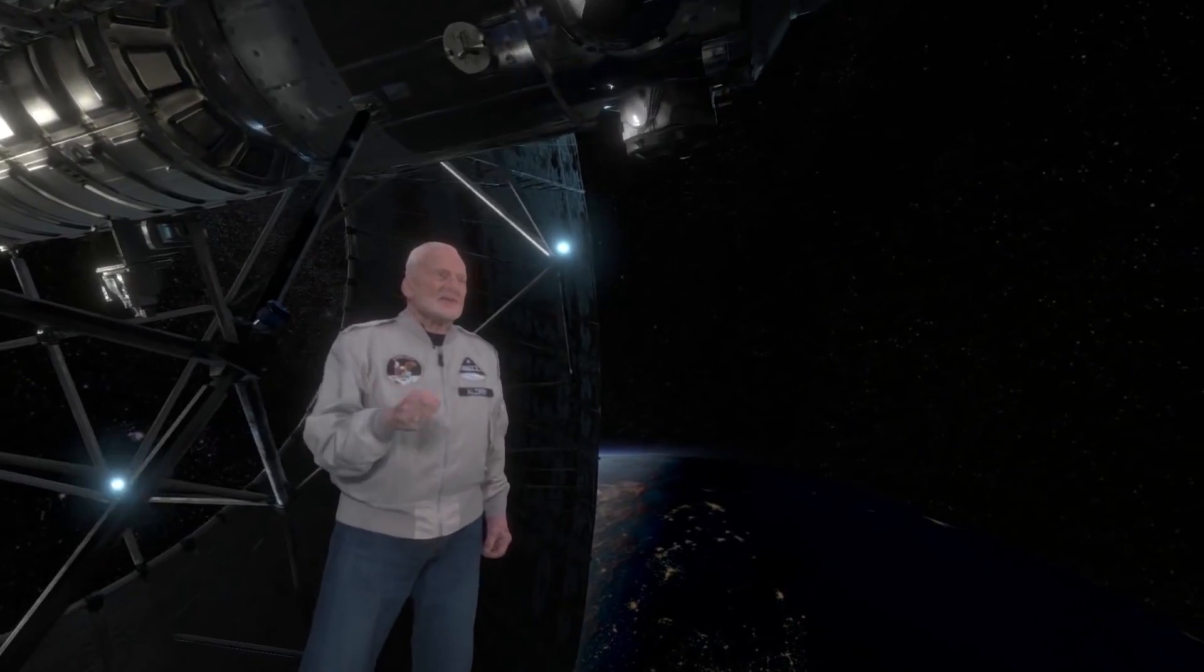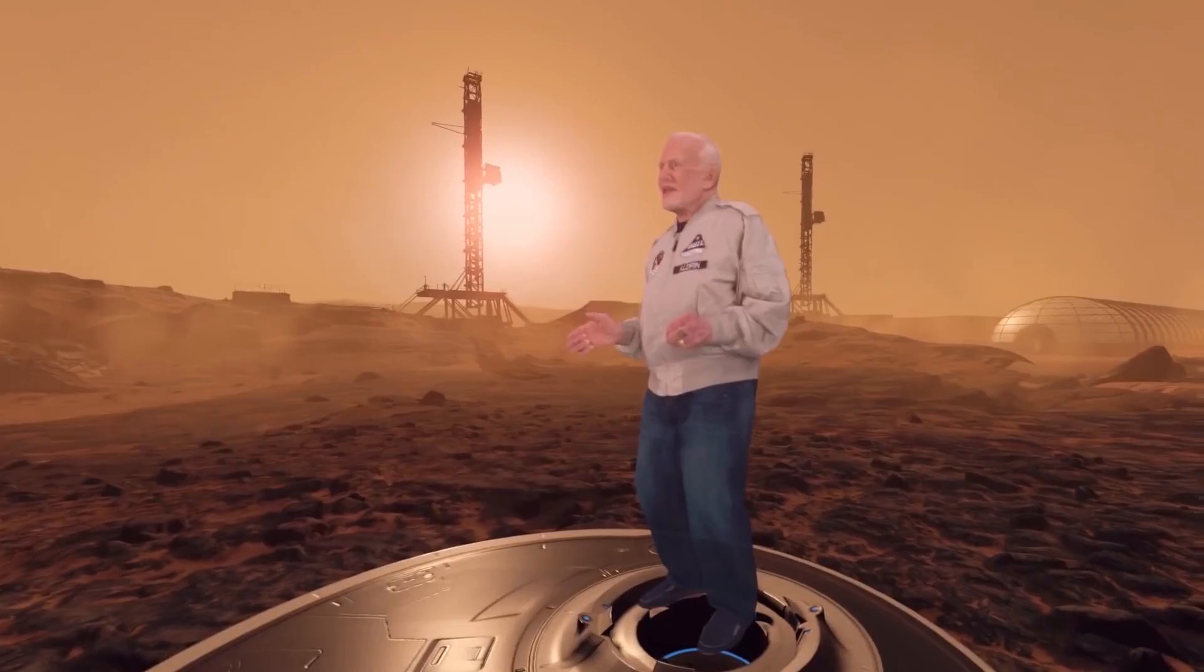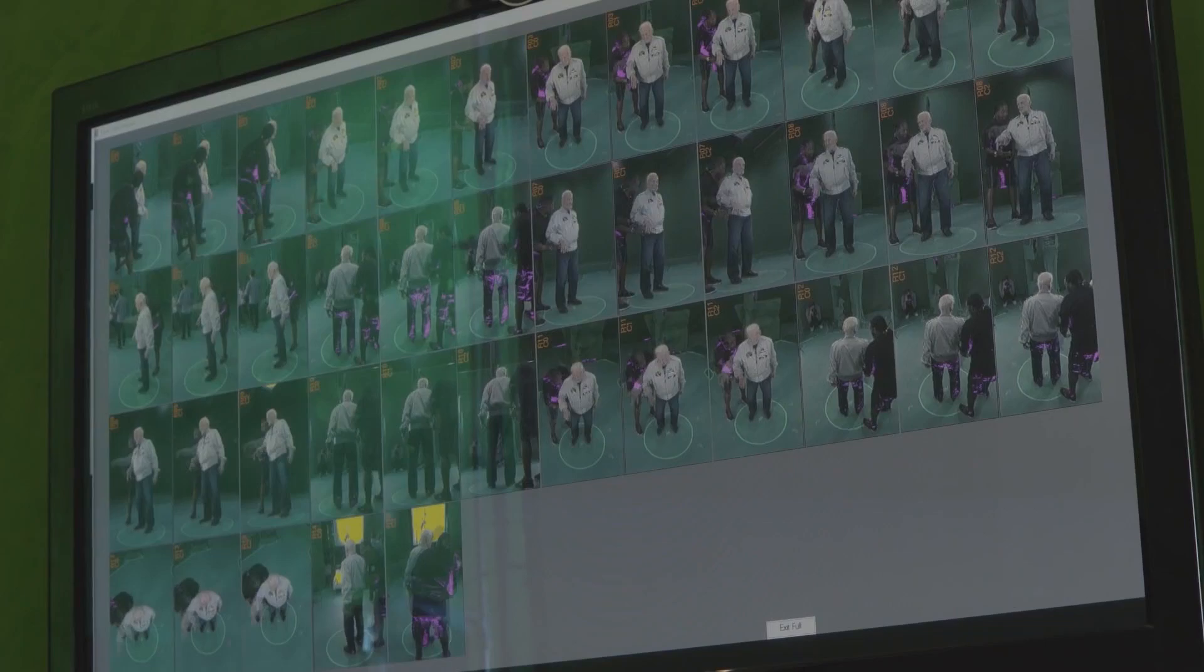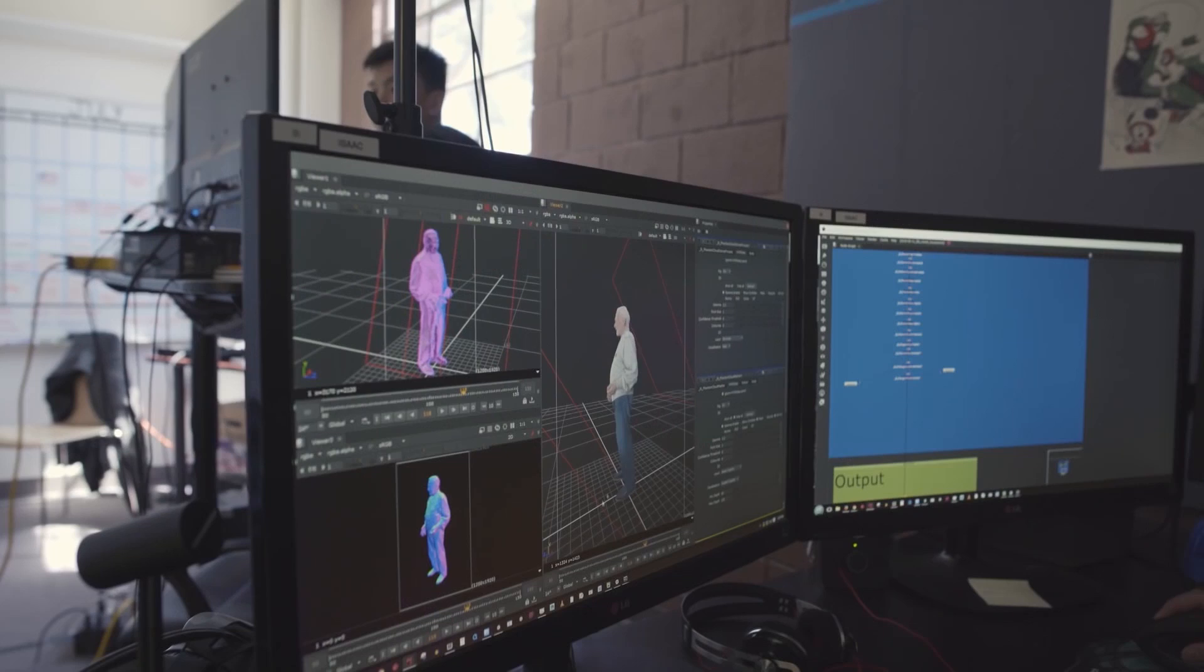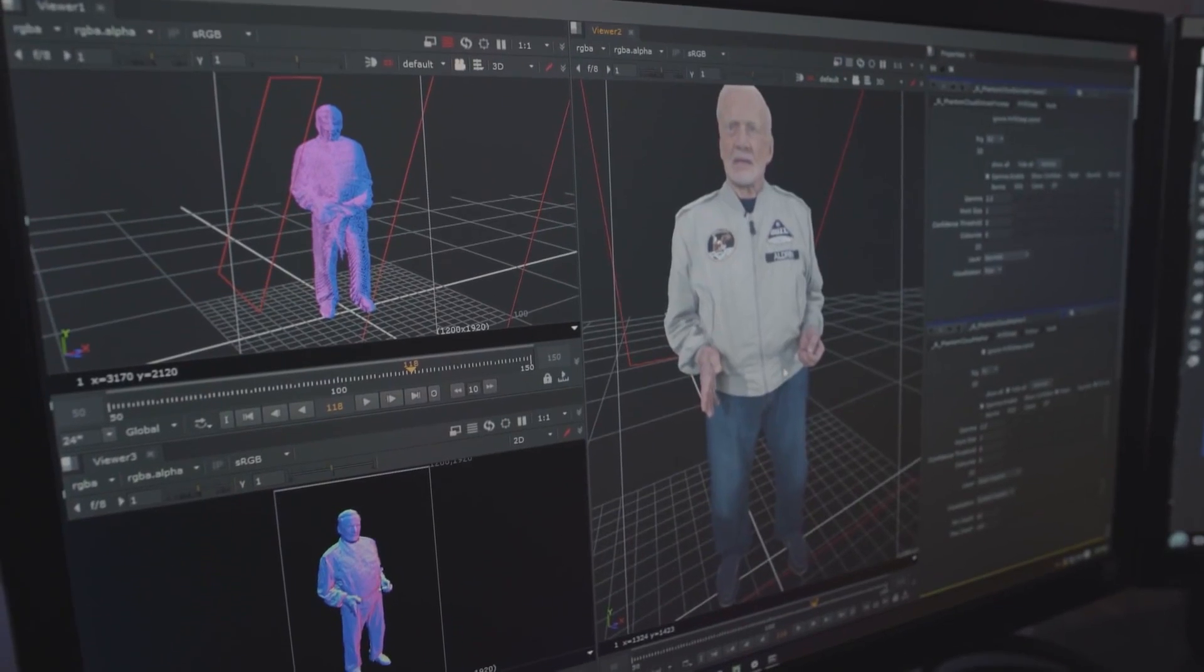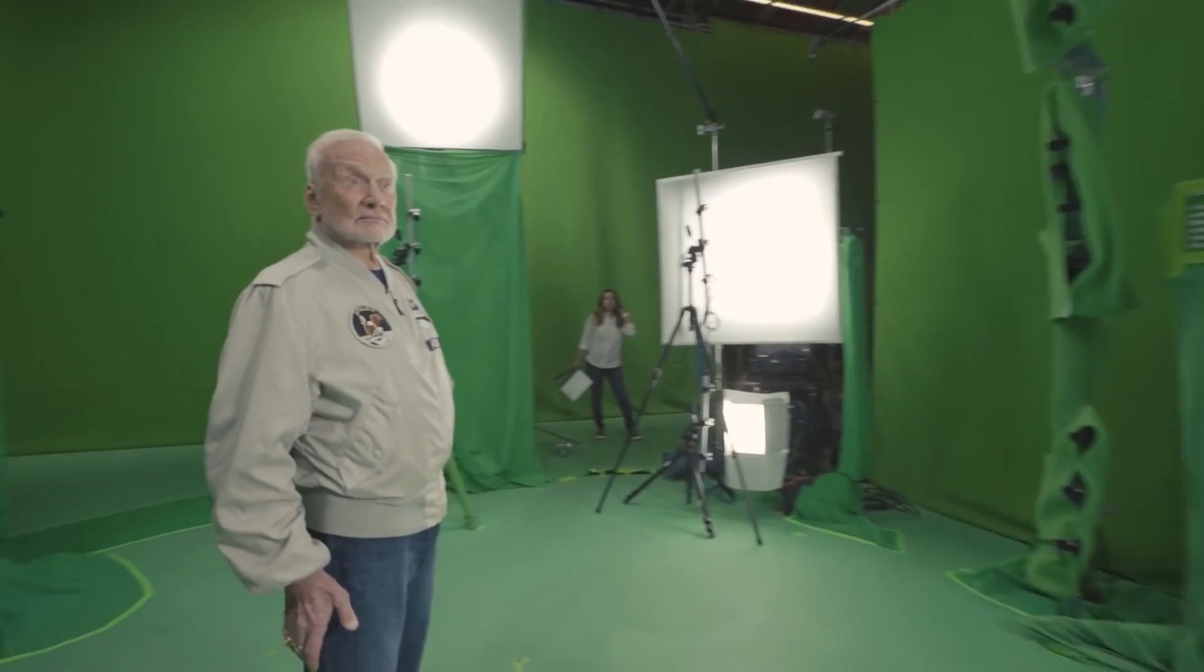He was the second man on the moon, and in this experience he will show you his landing site and gives you a sneak peek of his first hand plans for inhabiting Mars. It's a unique opportunity to meet the astronaut through his hologram today, and future generations will be able to experience Aldrin's legacy.